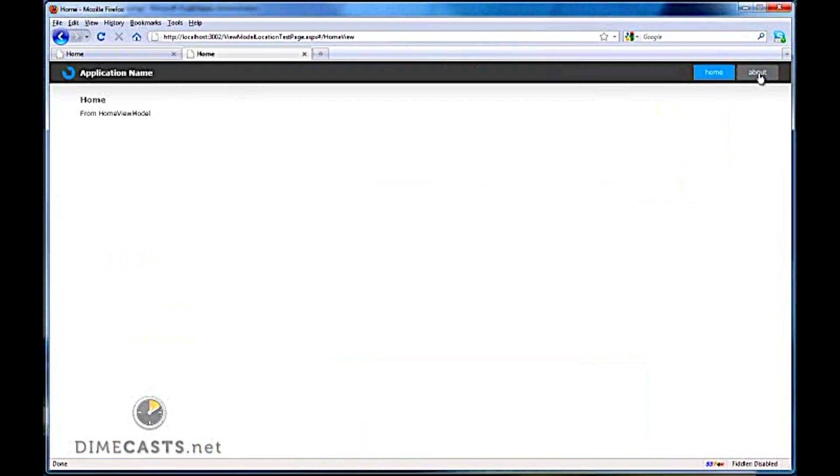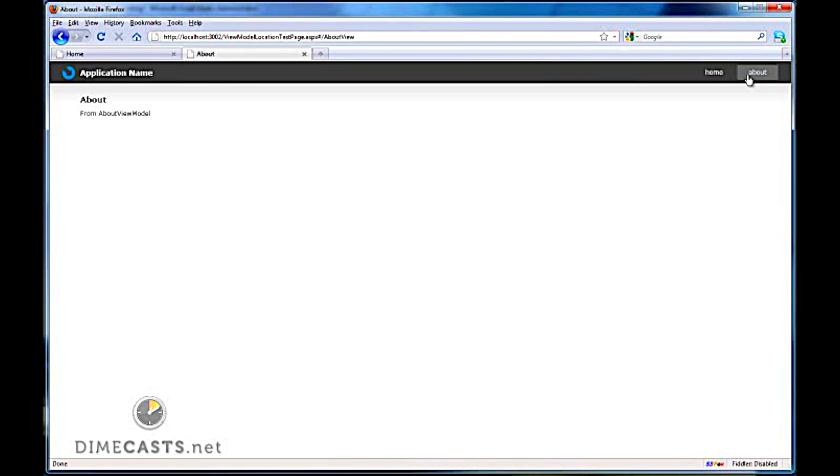And if I click the about, I'll actually switch over to my about view model. This tells me that my location pattern is working. My binding is setting up correctly. My data context has been set to the appropriate view model. All of that in about 30 lines of code, a few class files. I know about 30 lines of code, a little bit of binding magic within my XAML.